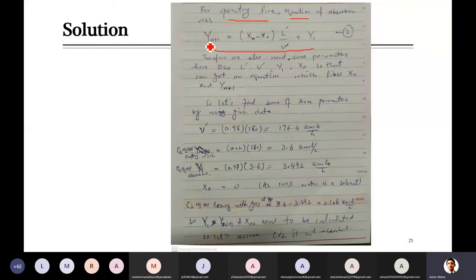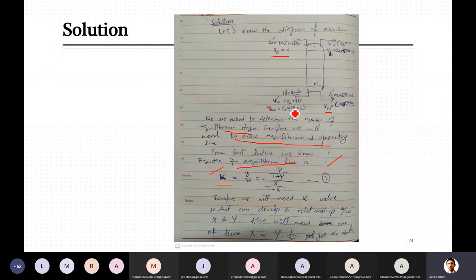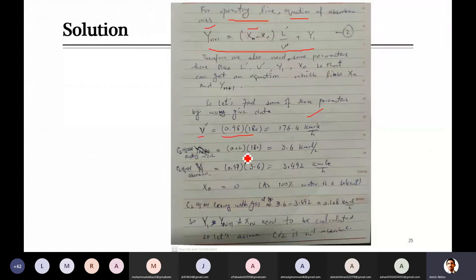X_n is moles of solute divided by moles of solute-free solvent at the nth plate, so we need the liquid flow rate. We start by calculating minimum liquid flow rate using: L'_min = V' · K · (fraction of solute absorbed). K for ethanol is calculated using modified Raoult's law for a dilute system: K = γ · P_sat / P, where gamma = 6, P_sat and P are at 30°C and 110 kPa. K value is found and minimum liquid flow rate is calculated.